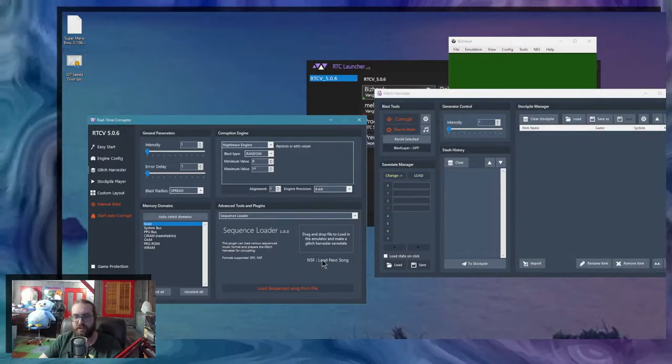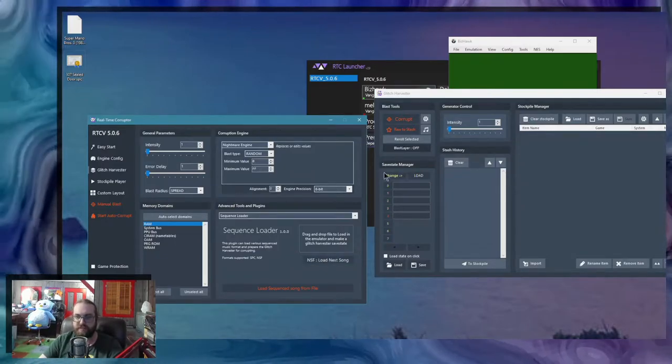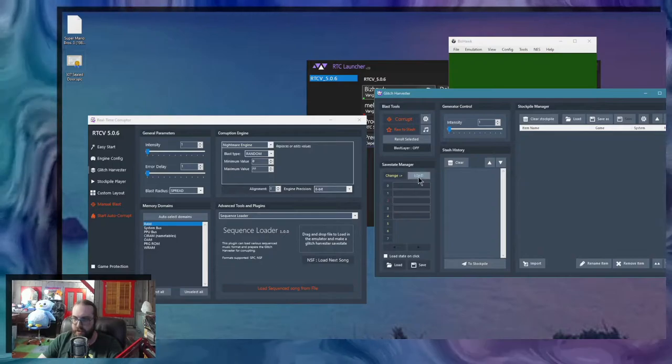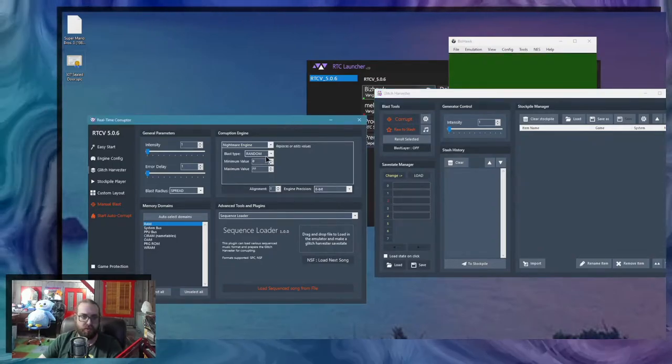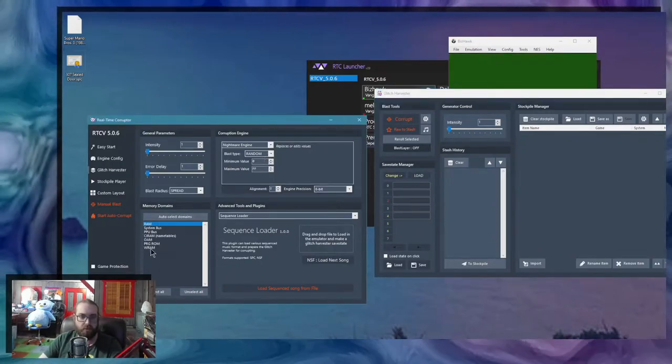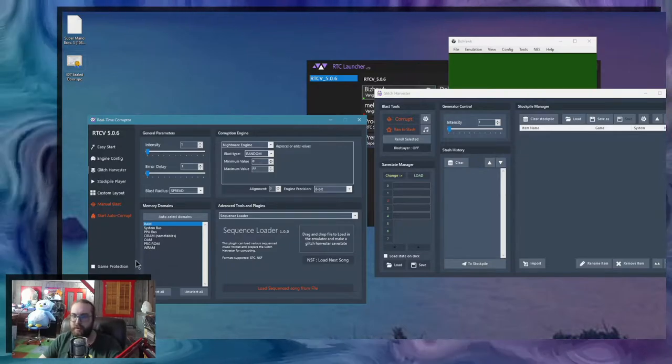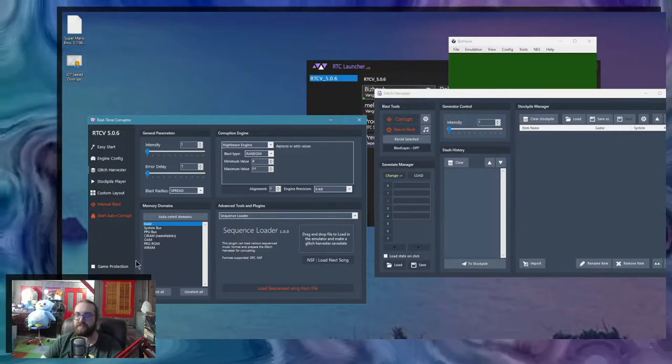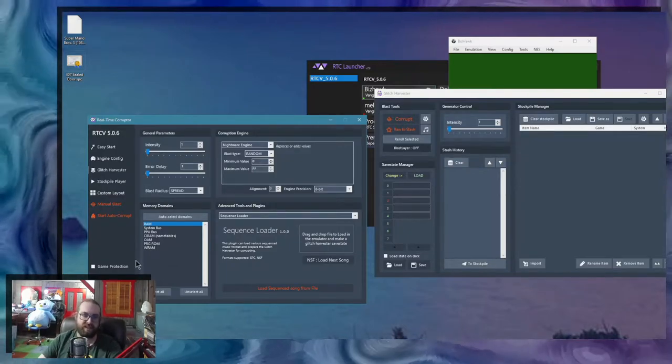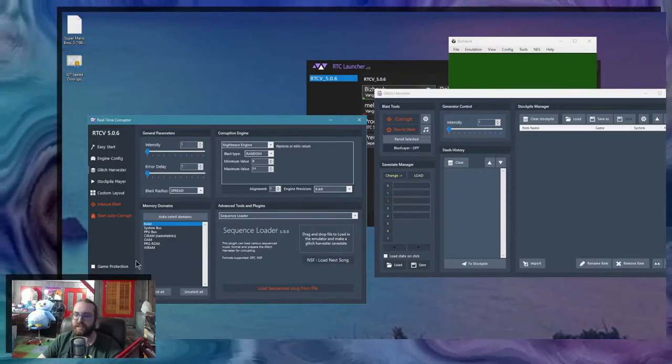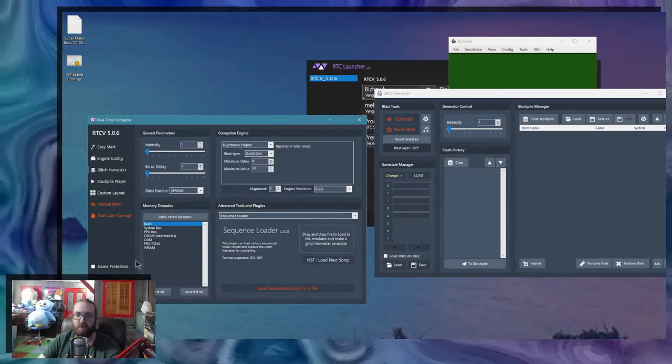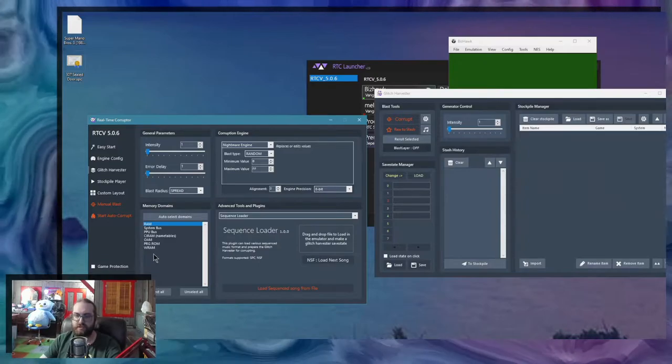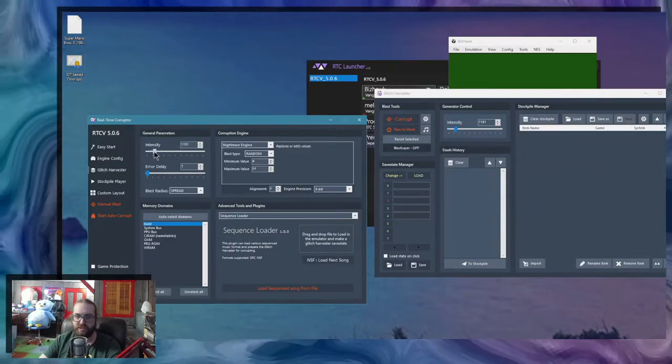And it's going to load a new song into a save state. And it's similar to how you would corrupt the game. Like these are the normal NES domains. But it's not going to behave the same exact way. Because remember, it's not the full game. It's just the music engine ripped from the game while it was running.